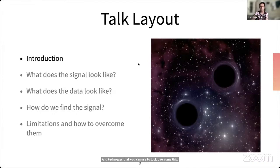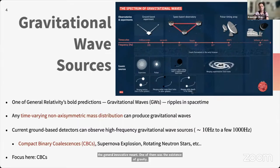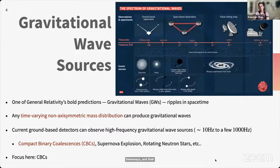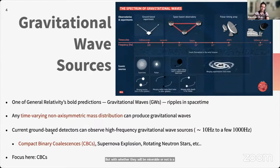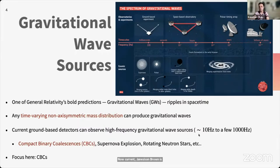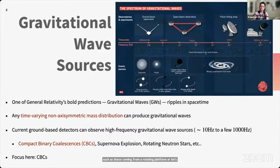As you might know, among the several bold predictions of general relativity, one was the existence of gravitational waves — colloquially referred to as ripples in spacetime. They can be produced by any time-varying non-axisymmetric mass distribution, though whether they are measurable is a different question. Current generation ground-based detectors such as Advanced LIGO can observe high-frequency gravitational wave sources emitting between tens of Hz to a few thousand Hz, including transient sources like compact binary mergers and supernova explosions, continuous sources like rotating neutron stars, and stochastic sources like cosmic fluctuations from the early universe.